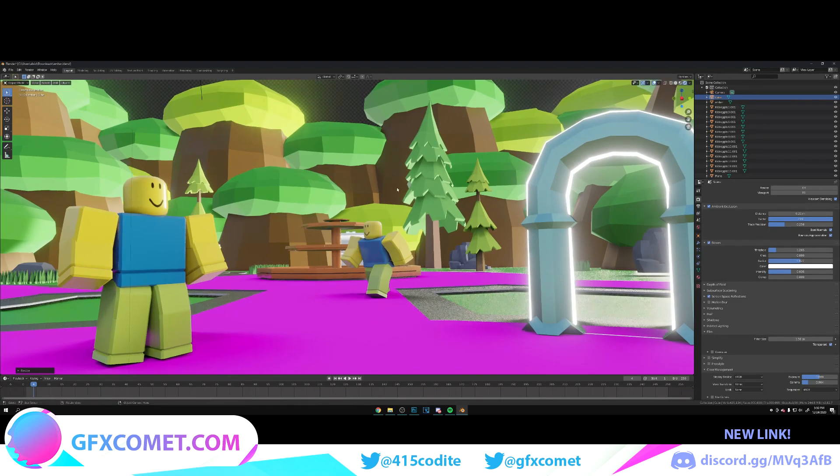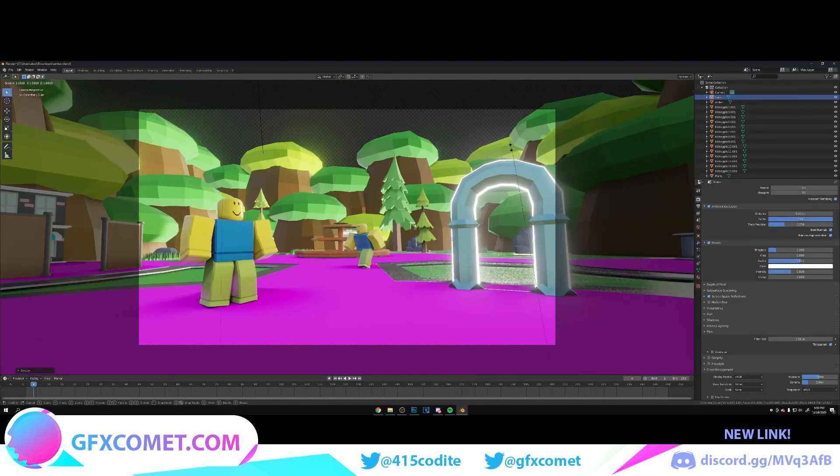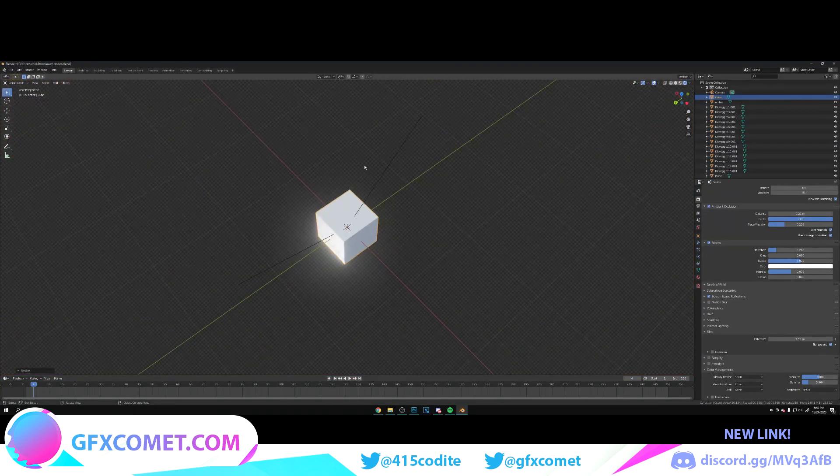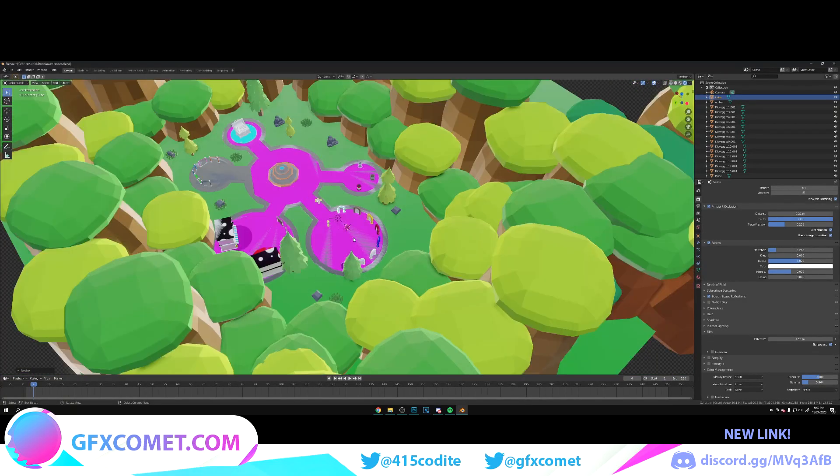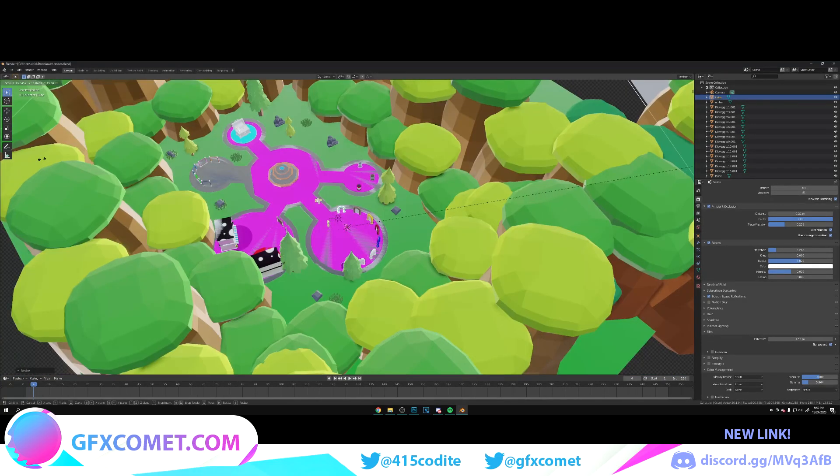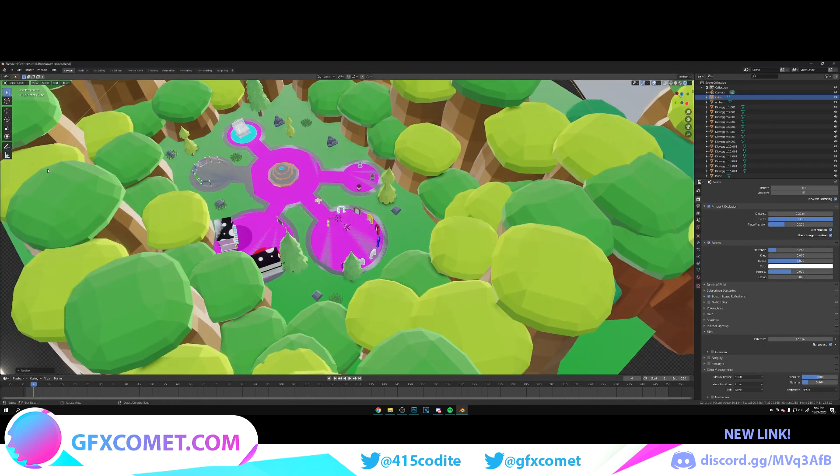You can't really see it yet, but if we scroll out and go right over here, I'm going to scale this up to cover the entire scene as you can see.